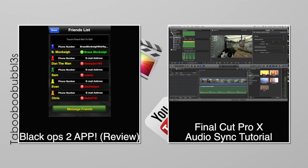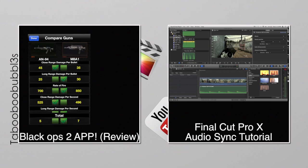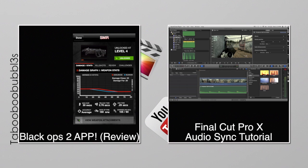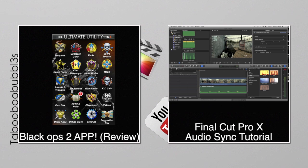Okay. On the left, we have a Black Ops 2 app review that I do in my buddy Brass Monkeys app. It's pretty sweet. So, check that out. And, also, there is a Final Cut Pro X audio sync tutorial. If you want to know how to do that, just click the link. Either way, see you later.